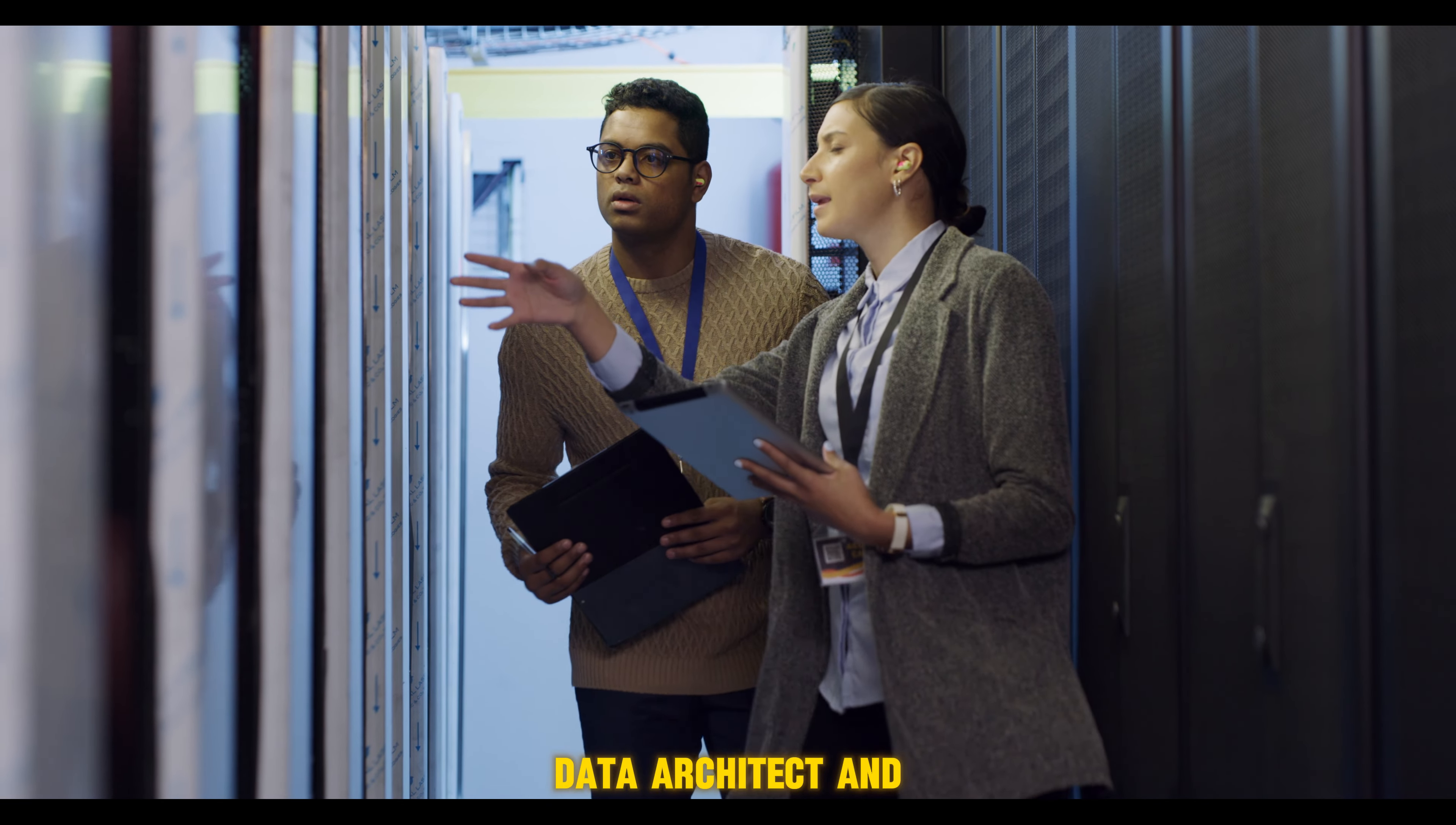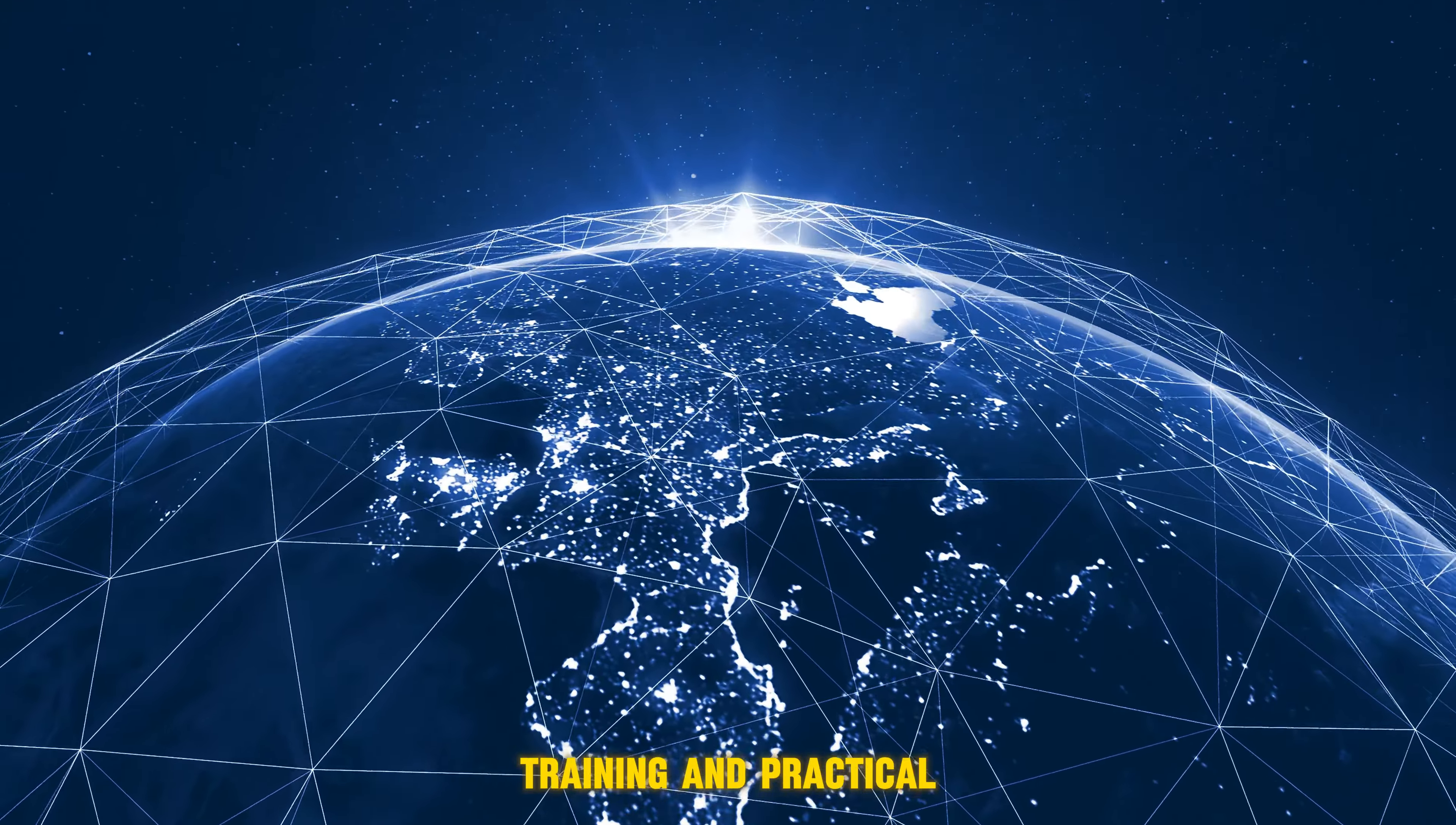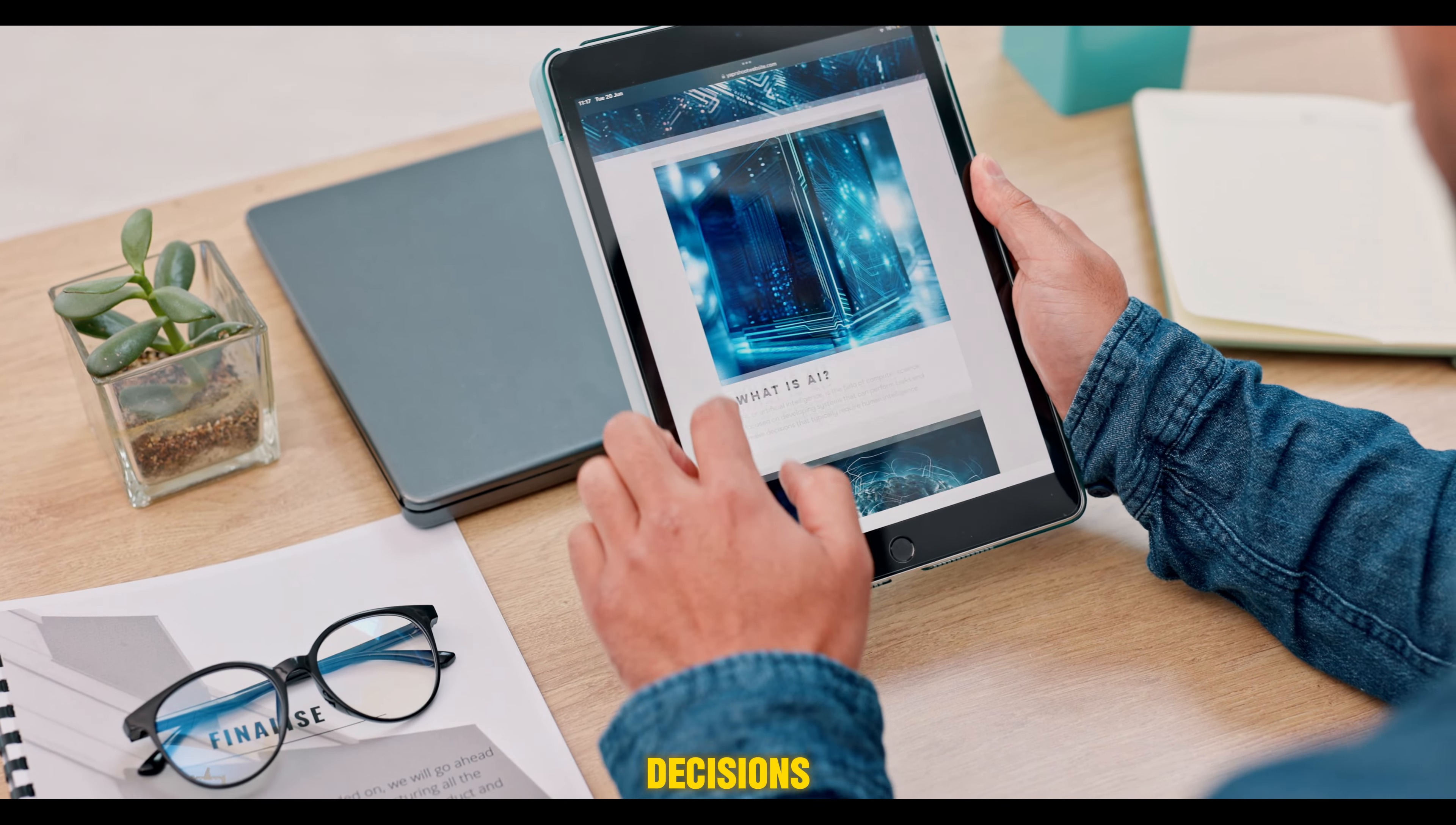Enroll in NS3EDU's Full Stack Data Intelligence course today. We'll provide the comprehensive training and practical experience to transform you into a data-driven professional ready to unlock valuable insights and drive impactful decisions.